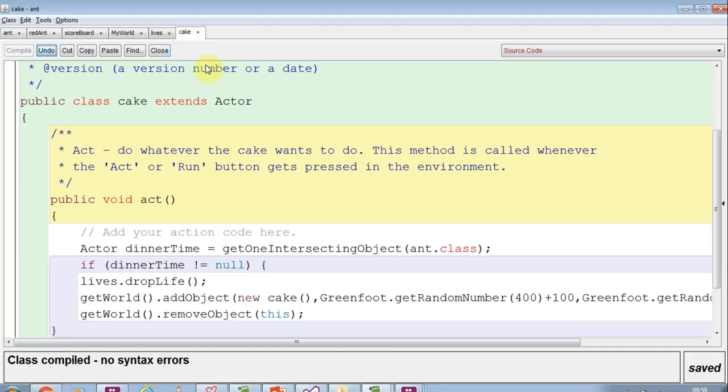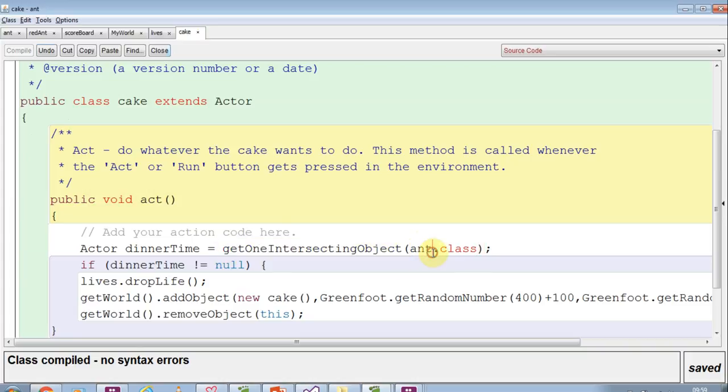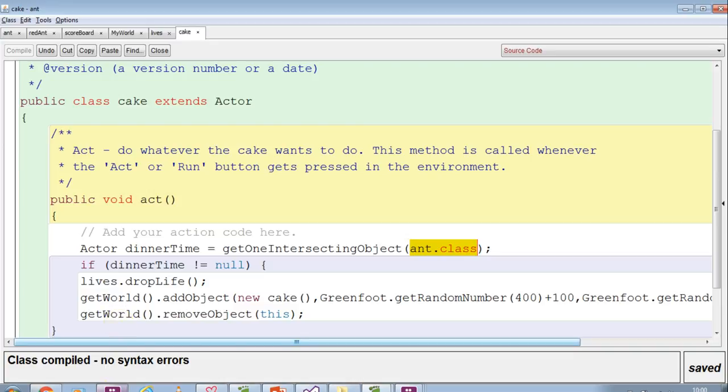So in cake, when a red ant now touches the cake, it will also see that as part of the ant class and go, OK, so the red ant can have a bite of the cake as well. It won't go hungry. All right, so if you try that now, away you go.